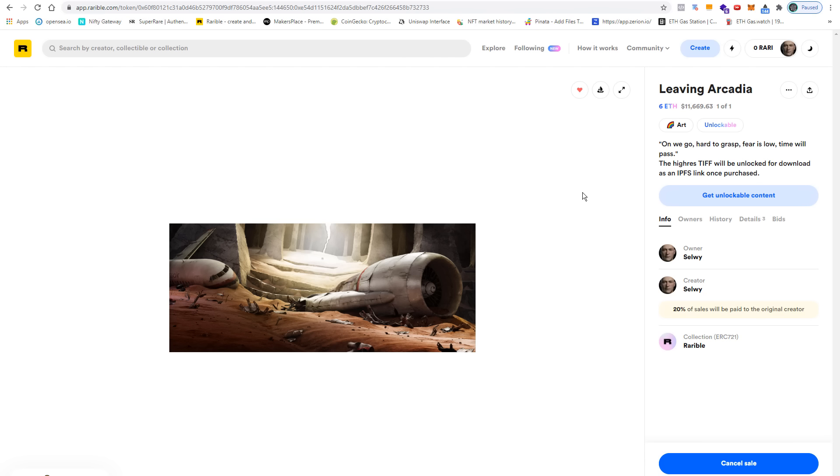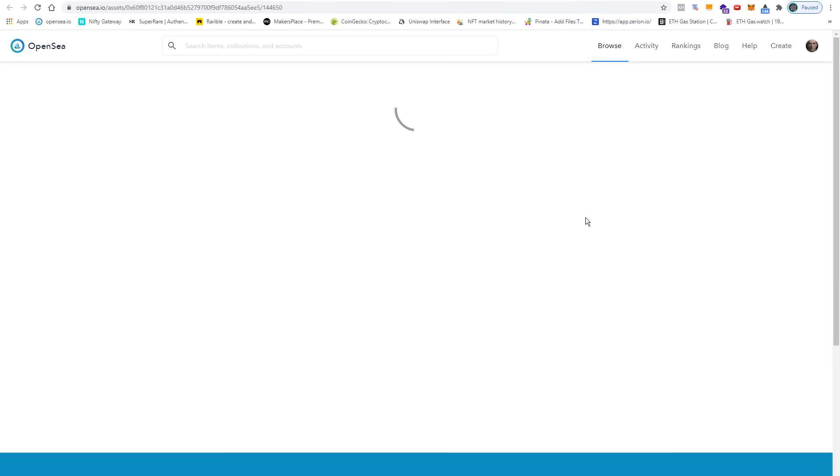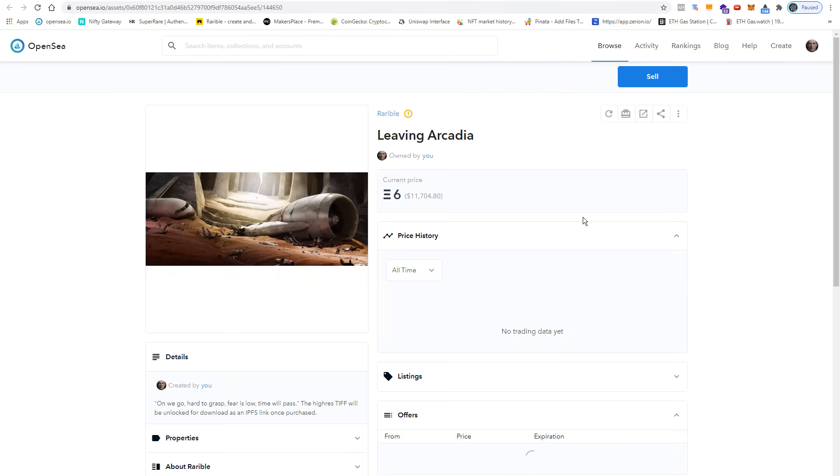From here we can directly move on to OpenSea by clicking on this icon, and I have also already listed the NFT on OpenSea. OpenSea is already connected to my wallet.